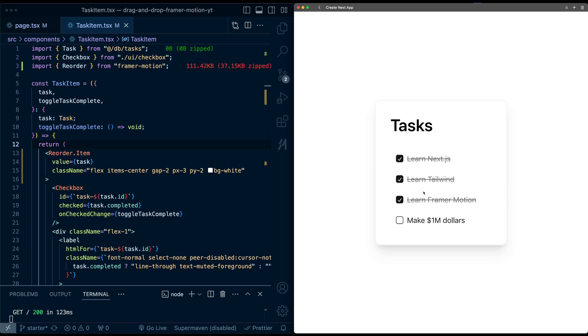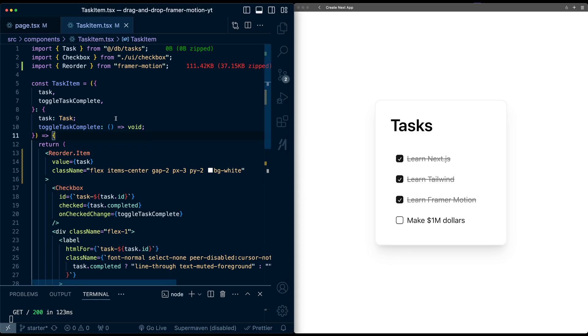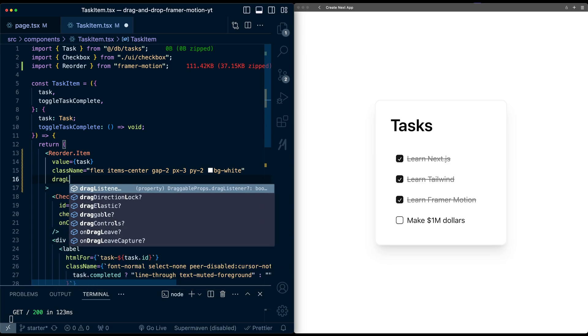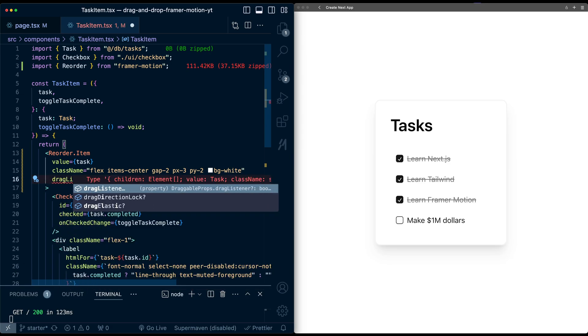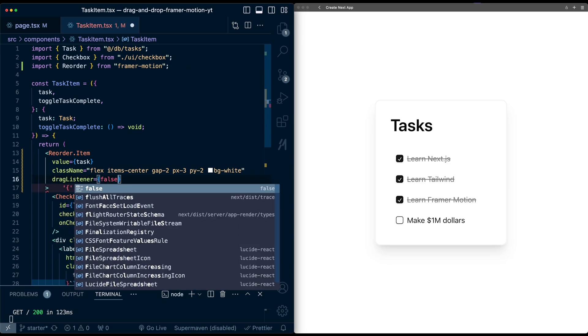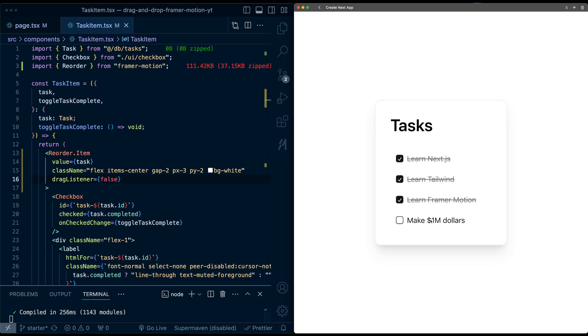So this will require overriding some of the default drag and drop behaviors, but pretty straightforward here. So if we go into the task item component and on this reorder item, I'm going to pass the drag listener prop. I'm going to set this to false. So by default, if I try this again, the drag actually has stopped now because we've said stop listening for drag events.